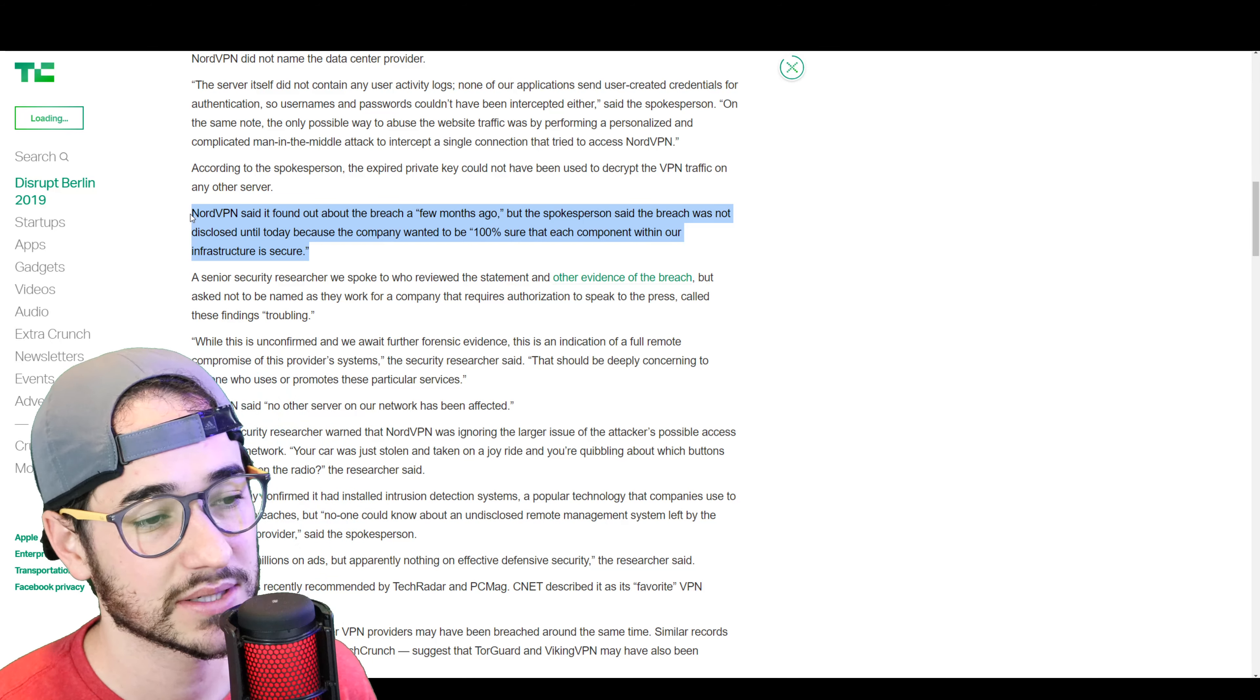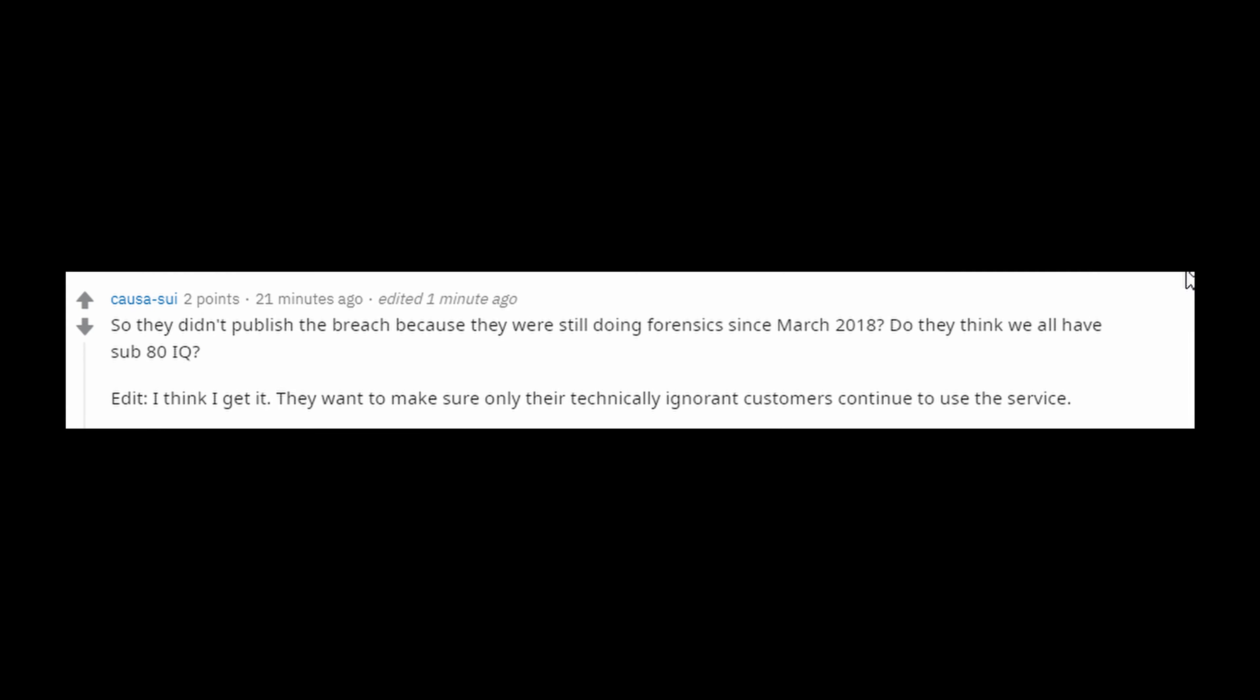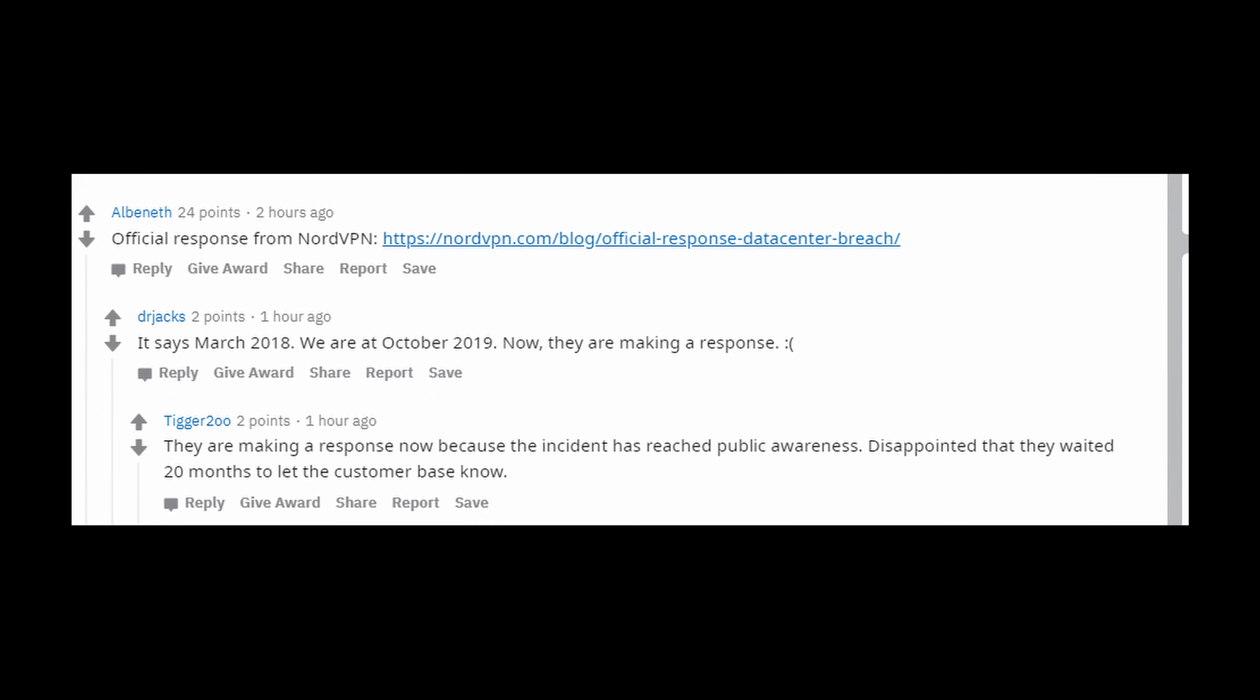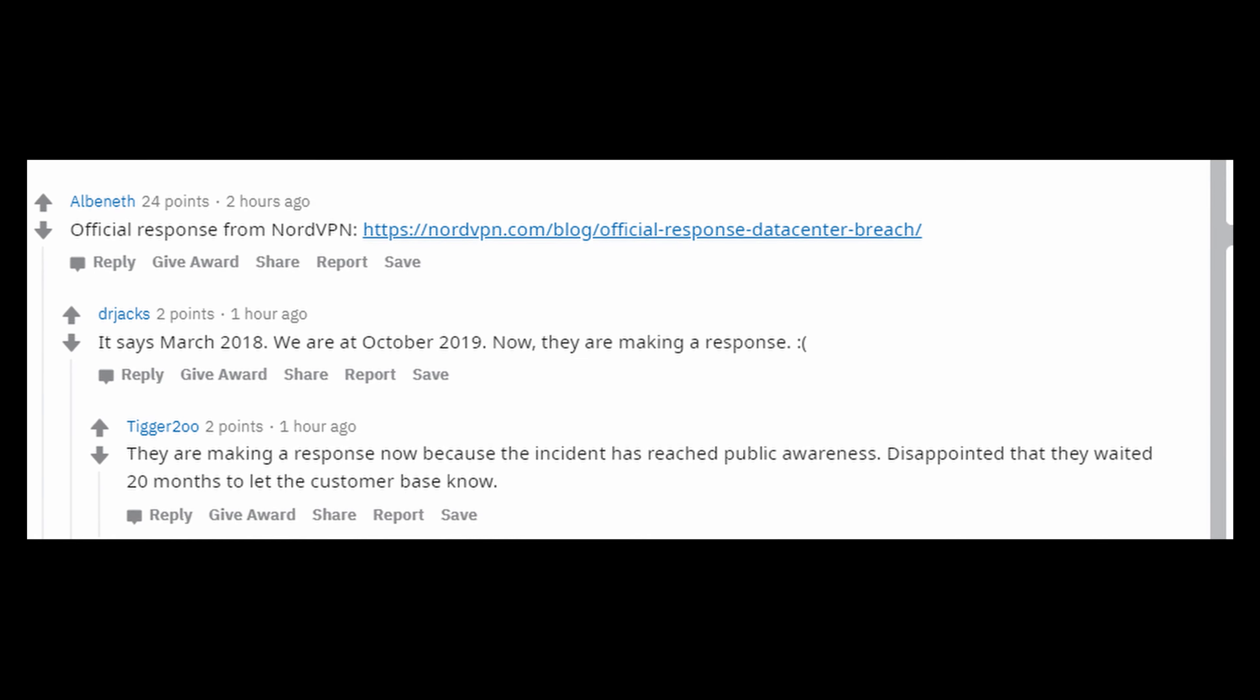to me, this doesn't really make that much sense because NordVPN believes it was an isolated incident and isolated server. So, once they got rid of that, why wouldn't it be secure? That doesn't really make that much sense to me. It seems like maybe they just didn't really want people knowing about this.